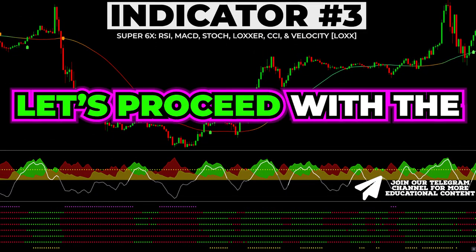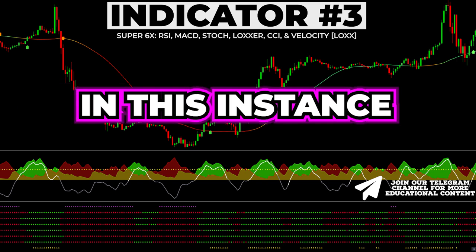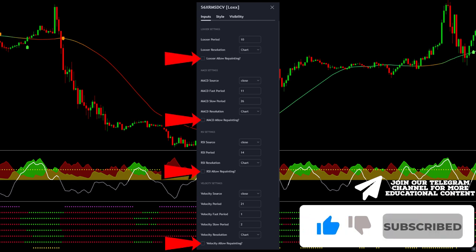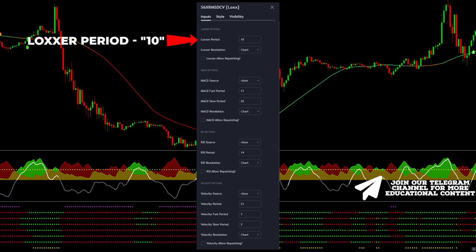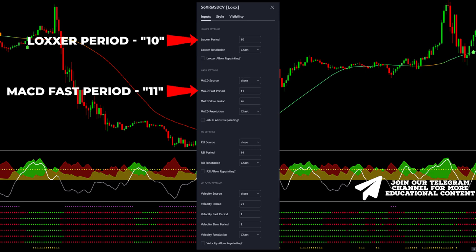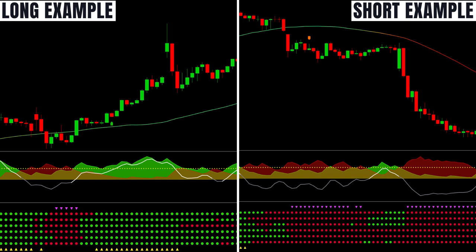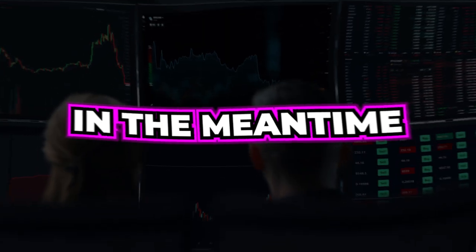Let's proceed with the optimization of the settings. Access the Inputs tab and deactivate all allow-repainting options to ensure that the indicator does not repaint the outcome. Then change the Locker period to 10, set the Fast MACD period at 11, and decrease the Velocity period to 21. To validate the preceding trading rules, all six points should be displayed in green in a bullish scenario, while in a bearish scenario, all six dots should be colored red.